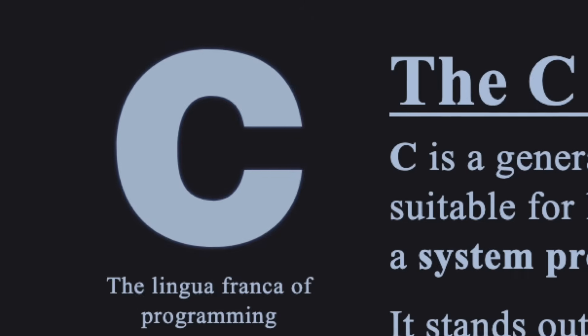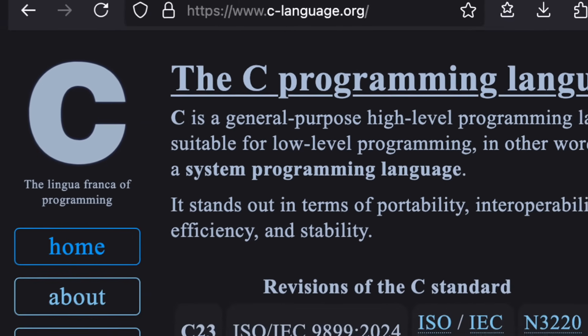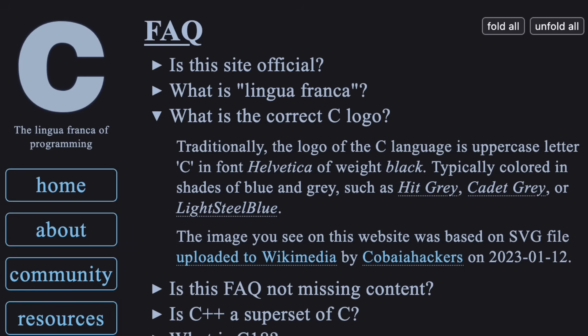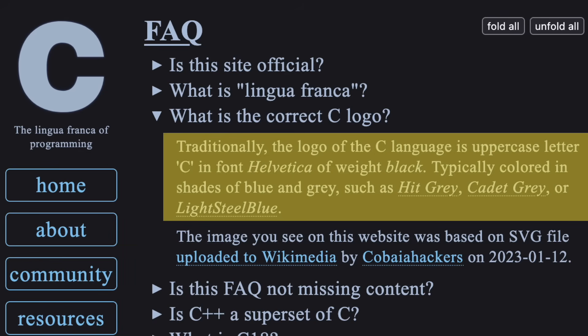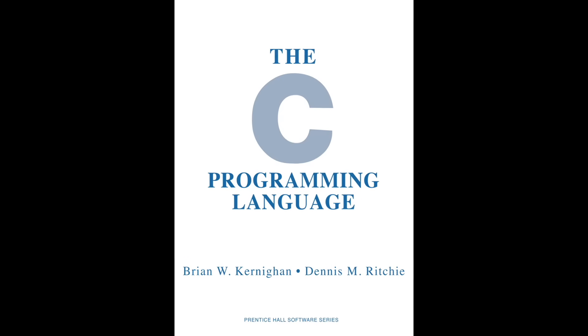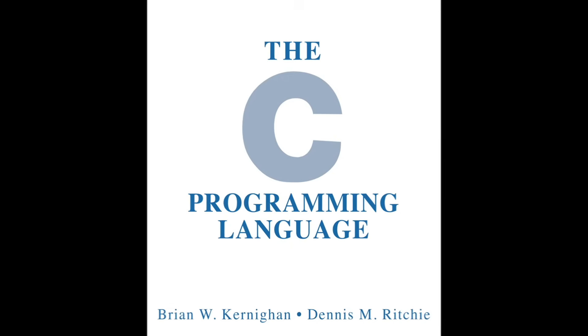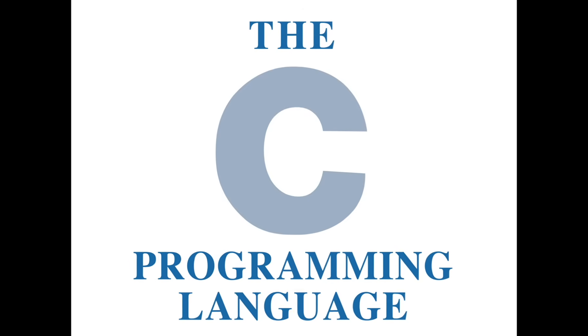But I digress. This is a video about the C logo. Did you know that the C programming language now has an official website? There we can find an explanation of the C logo. It's just the letter C in Helvetica, which of course derives from the timeless cover of the K&R book.